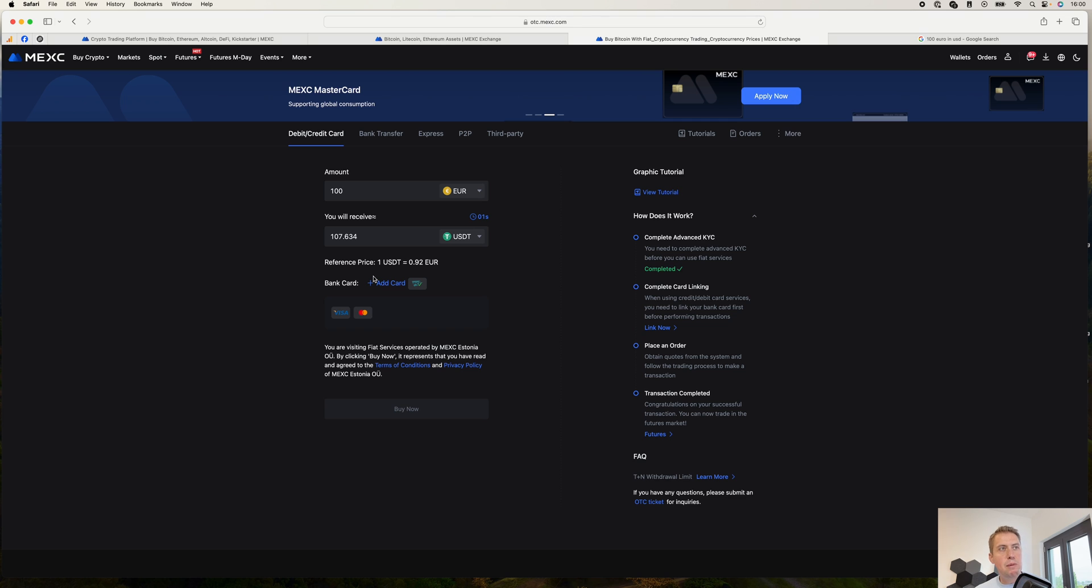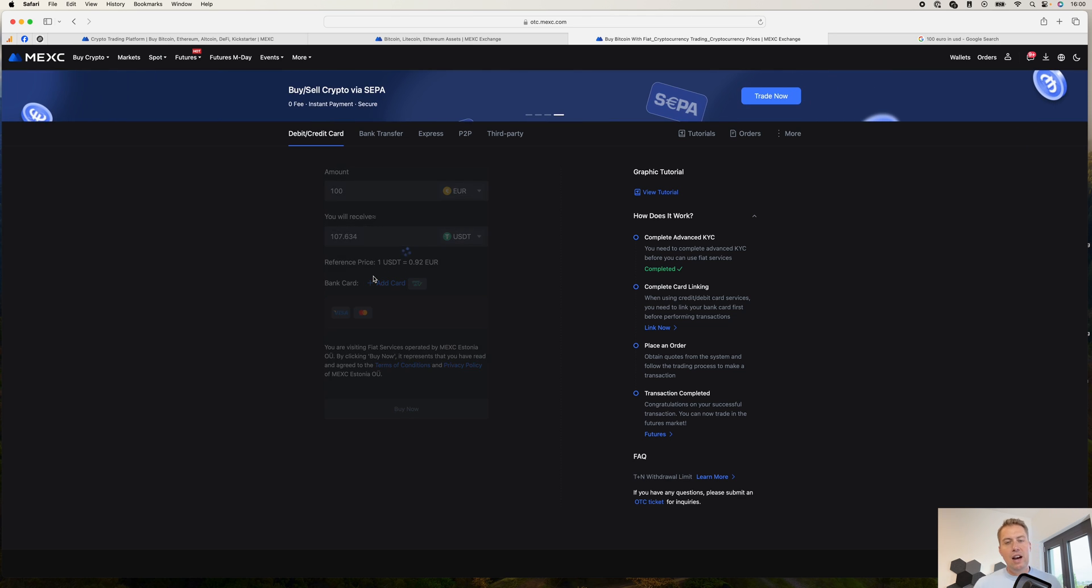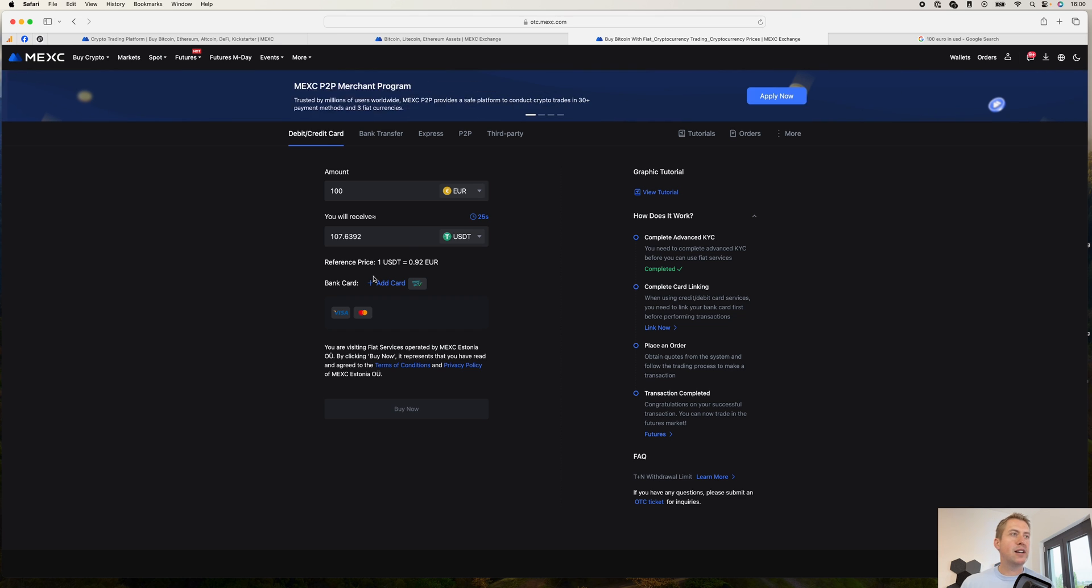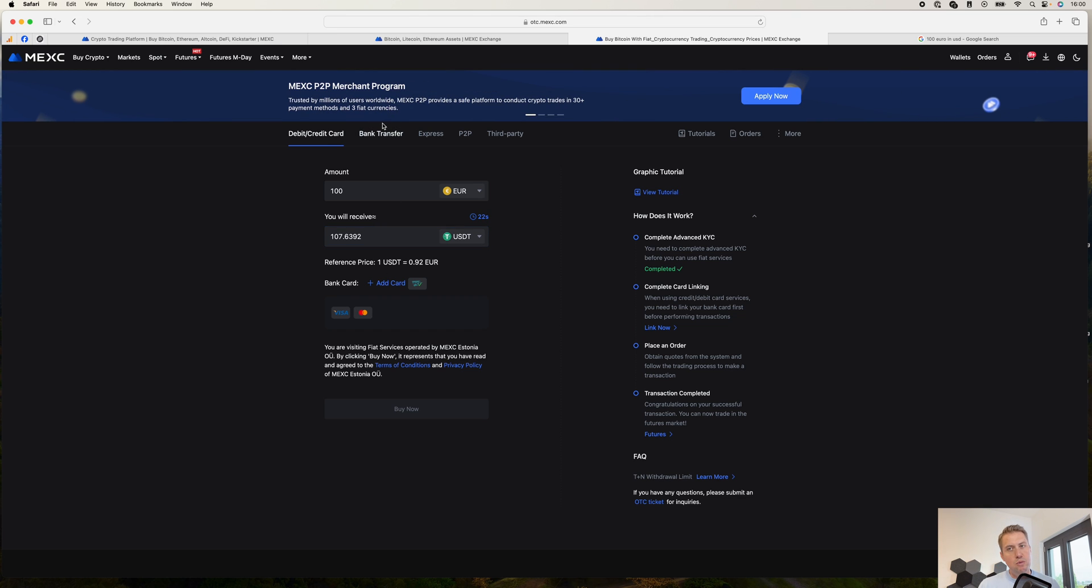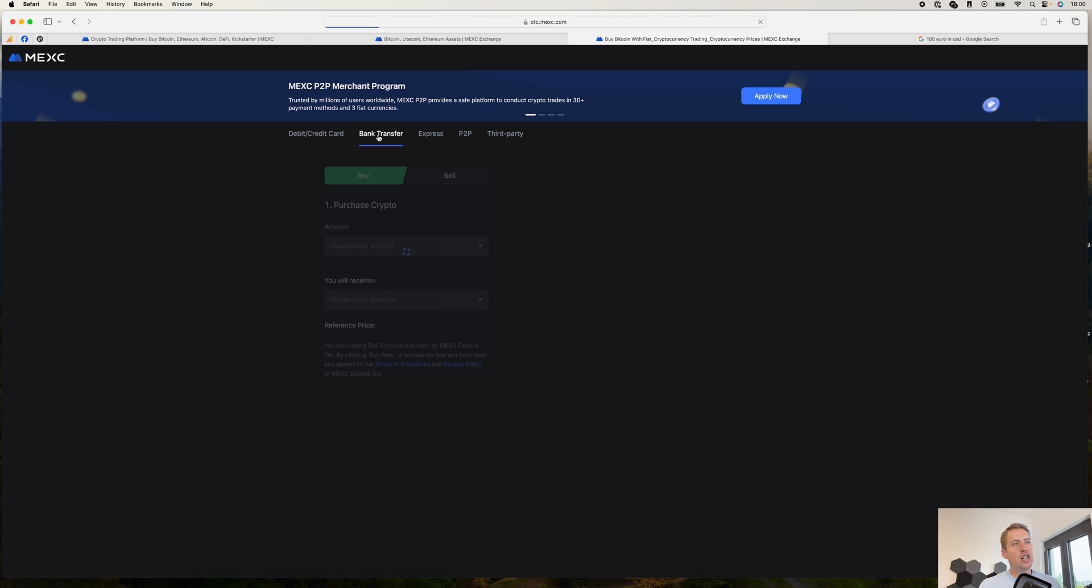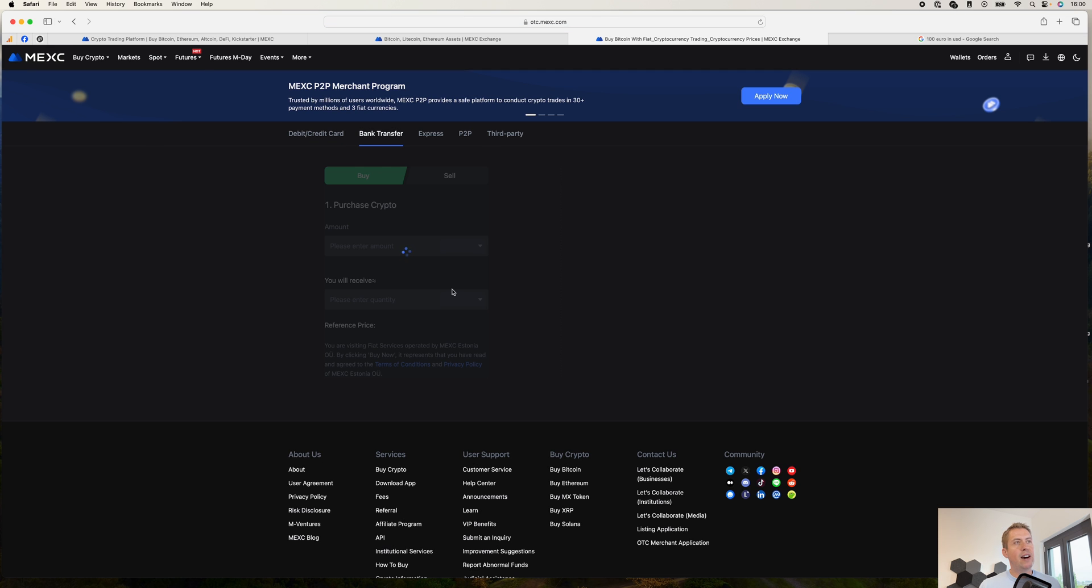But you have to keep in mind that they will charge you around 3%. Even if they are not transparent about that, the exchange rate is just 3% worse than it would regularly be. It gets a bit cheaper if you do it via a bank transfer.